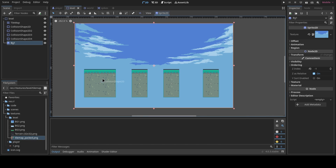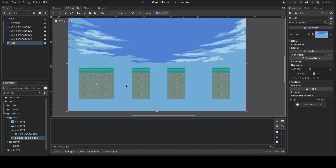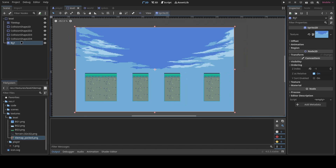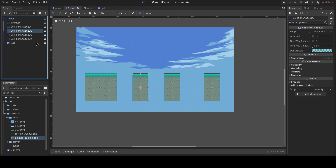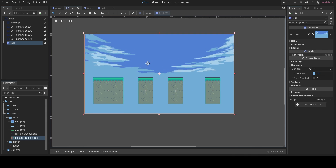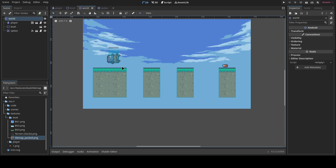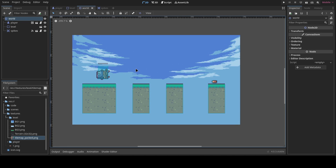Welcome back to another Godot video. Today we're talking about player camera and checkpoints. Off camera, I switched out the texture pack to make a simple level, modified the tilemaps, added collision shapes for all the platforms, and added a background using a Sprite2D with a negative ordering value to place it behind everything.